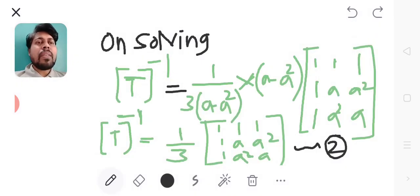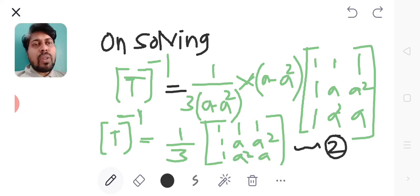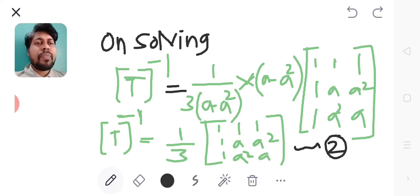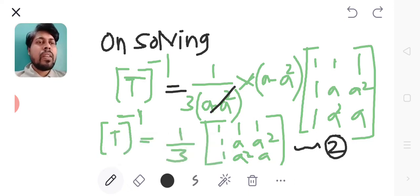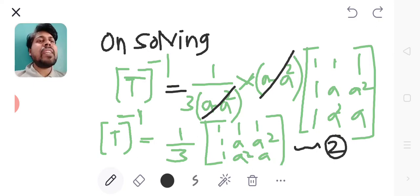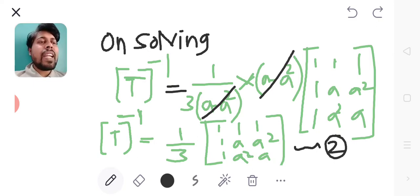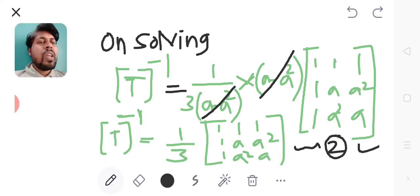On solving for inverse of T, (A - A²) and (A - A²) get canceled, and I will get the expression number 2.